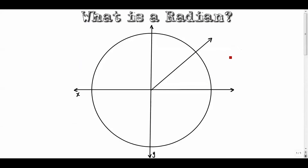The question 'what is a radian?' is an important one in trig, and over the next few minutes I'm going to attempt to answer that. This is probably one of the first videos you're going to watch as a trig student because radians are super important. They're just another way to measure angles. We're all used to measuring angles in degrees — 30 degrees, 90 degrees, 180 degrees — but you can also measure them using radians.